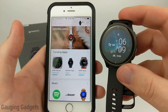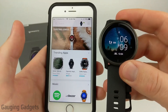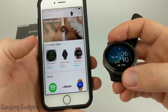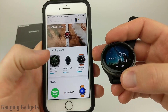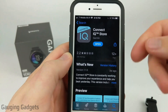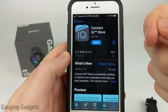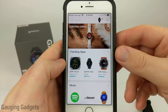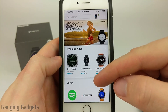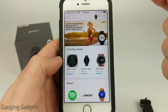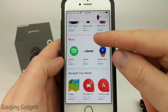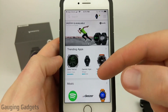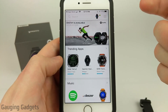These are watch faces developed by third-party developers and they are very customizable and can show tons of different data at the same time, making the watch more usable. The first thing we need to do to install a watch face from the Garmin Connect IQ Store is go to our phone and install the Garmin Connect IQ Store app. This is just a quick example of what it looks like in the iTunes App Store.